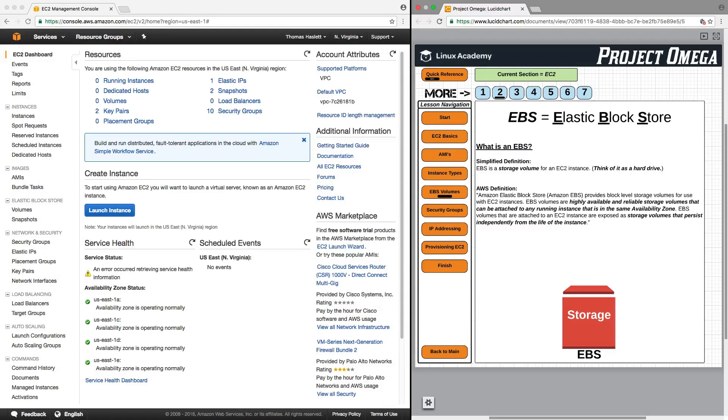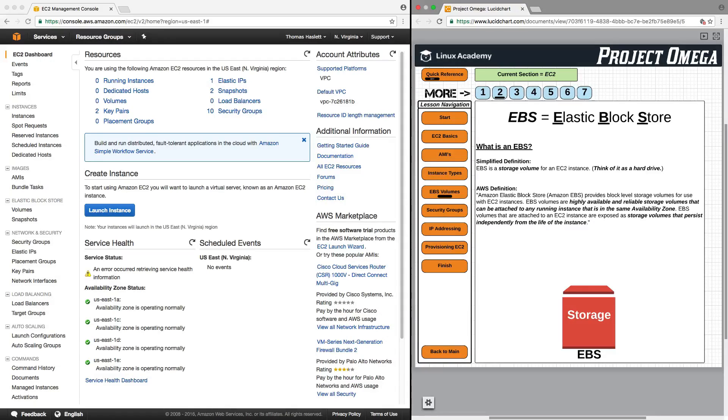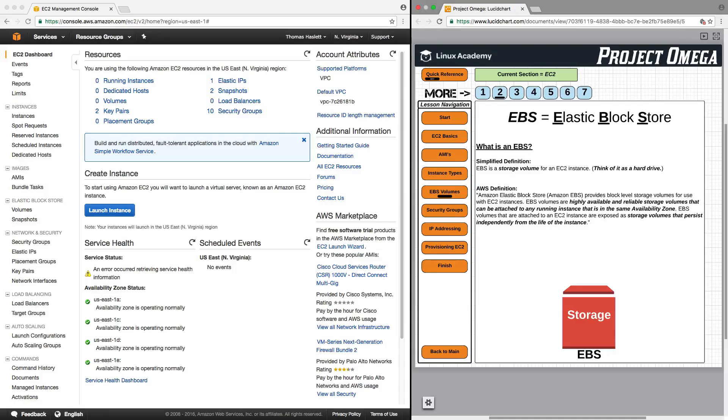For AWS's definition, Elastic Block Store provides block level storage volumes for use with EC2 instances. EBS volumes are highly available and reliable storage volumes that can be attached to any running instance that is in the same availability zone.